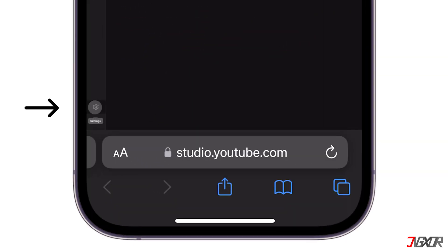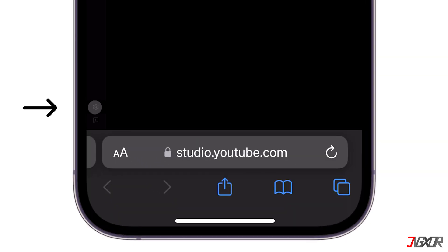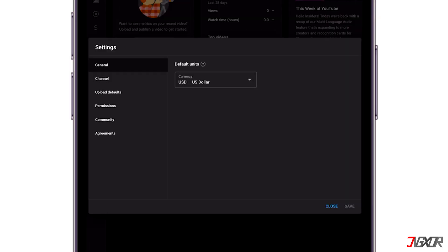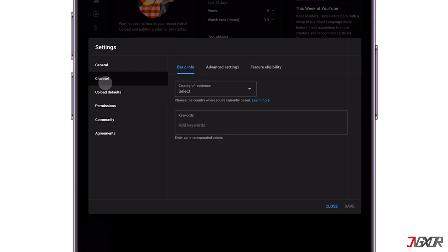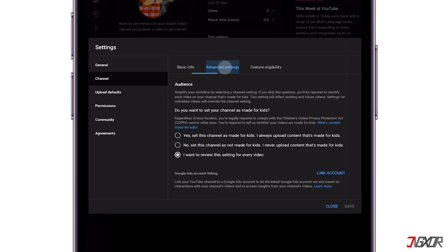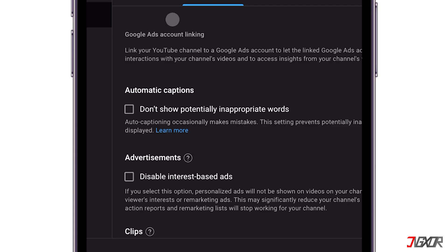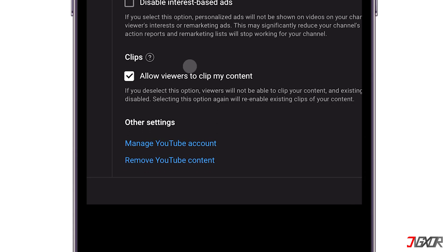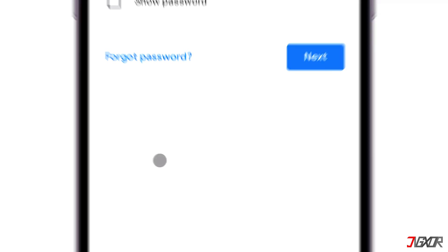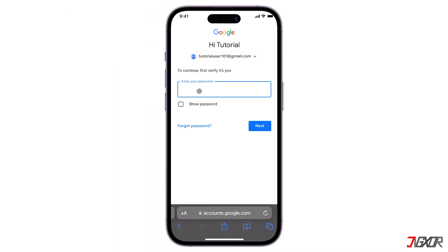Once that's settled, click the gear icon found at the bottom left of the page. Go to 'Channel' and select 'Advanced Settings.' Scroll down, choose 'Remove YouTube Content,' then enter your Google password.